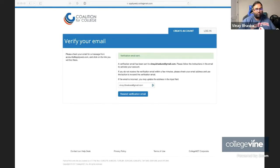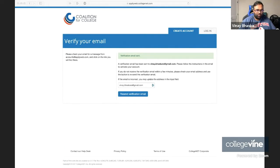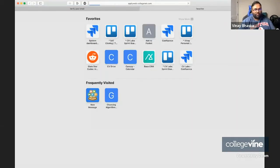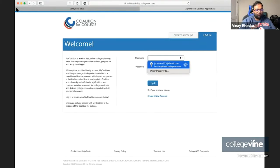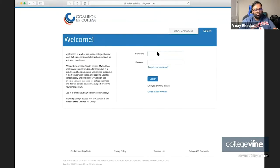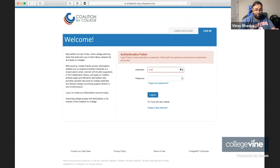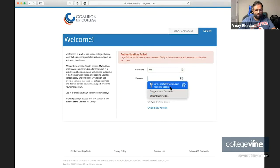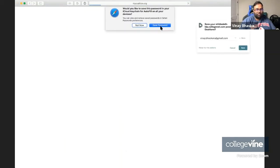I'm going over to my email inbox and verifying my email so that I can access the Coalition application. Now we're going to go ahead and verify the account. Now the account is ready for login.